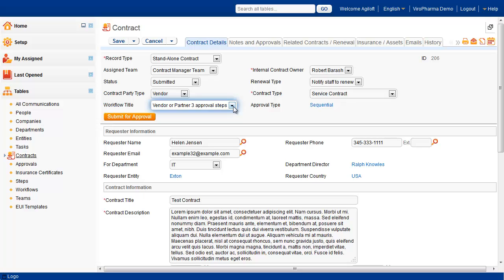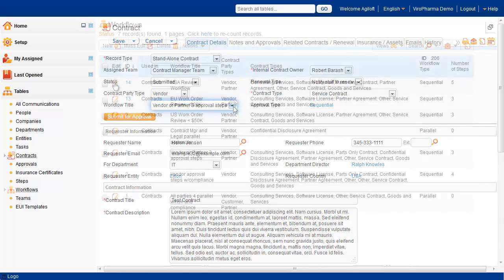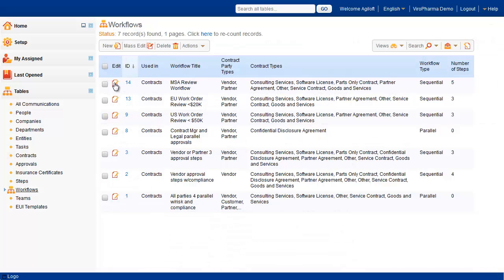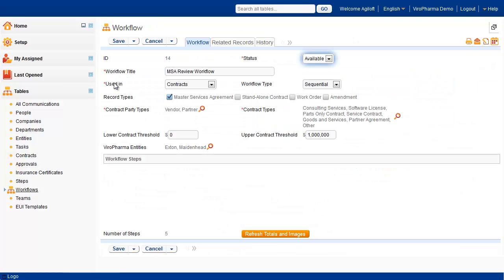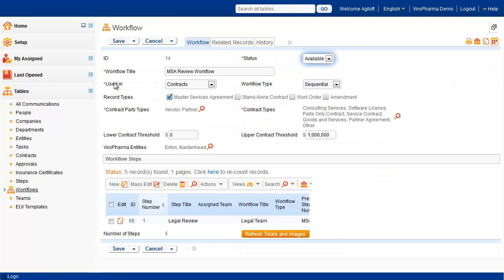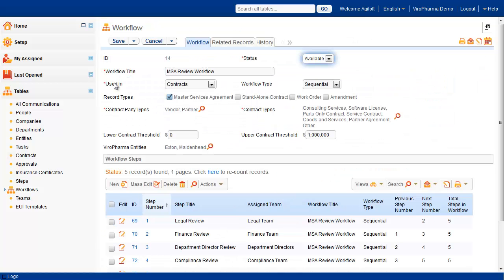Several workflows can be created to cover every combination. Let's take a quick detour to the workflows table to observe how that is configured. Here is a sequential workflow example of a master services agreement for vendors or partners, multiple contract types, a wide threshold, and the extant and maiden head entities. Based on a contract using these values, this workflow then becomes available.